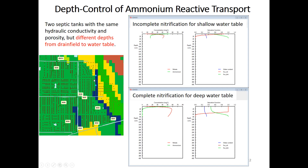For the septic tank with the shallower depth, nitrification is not complete — ammonium concentration at the water table is about 15 and nitrate is about 40. For the septic tank with deep water table, nitrification is completed — ammonium goes to zero and nitrate becomes about 50. This demonstrates depth control of ammonia reactive transport.